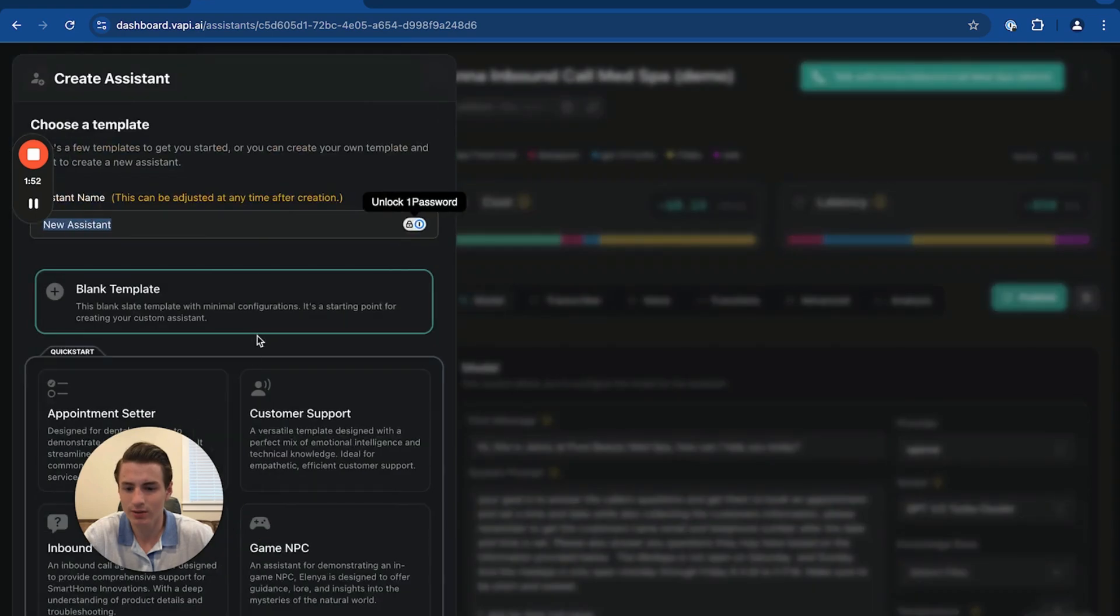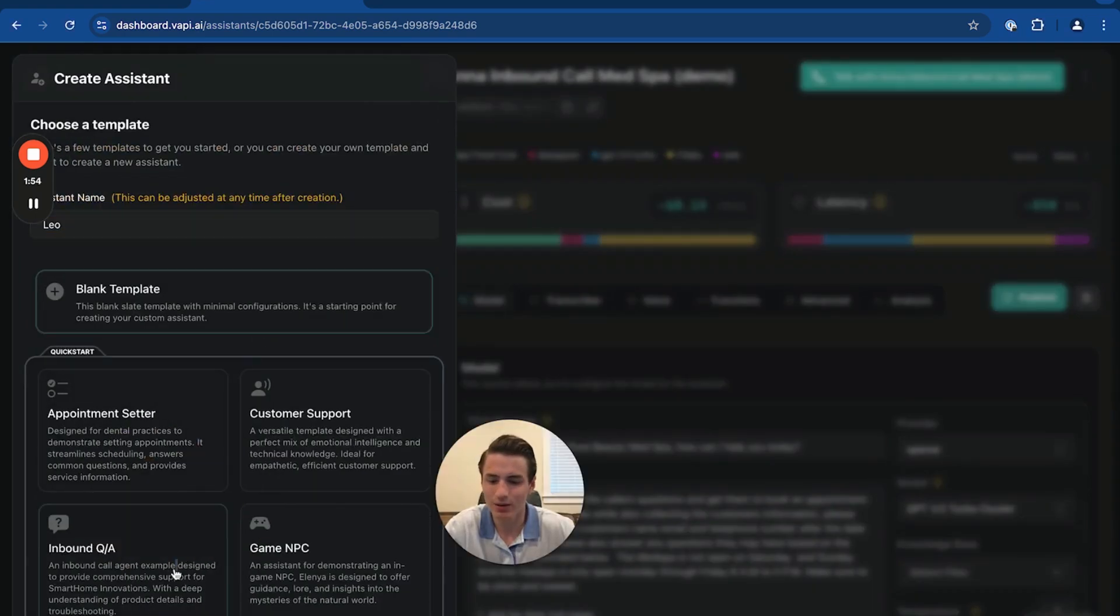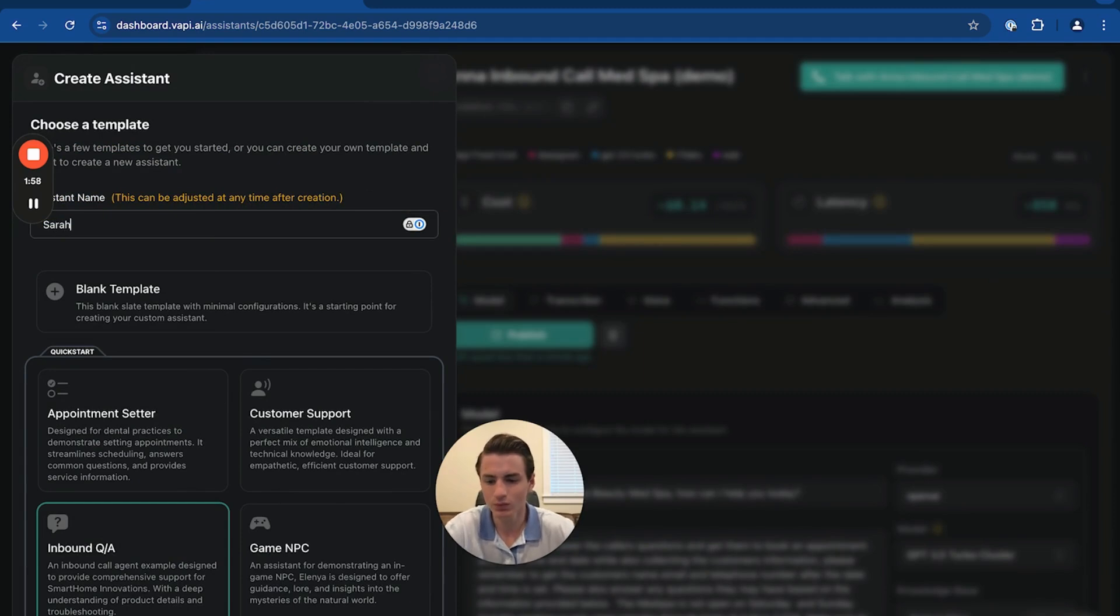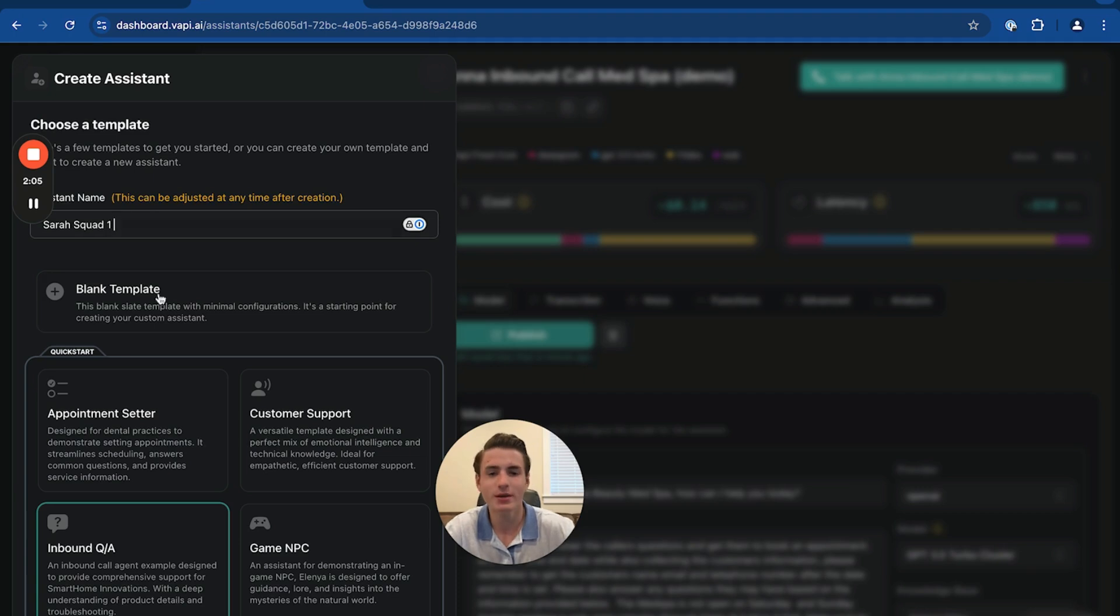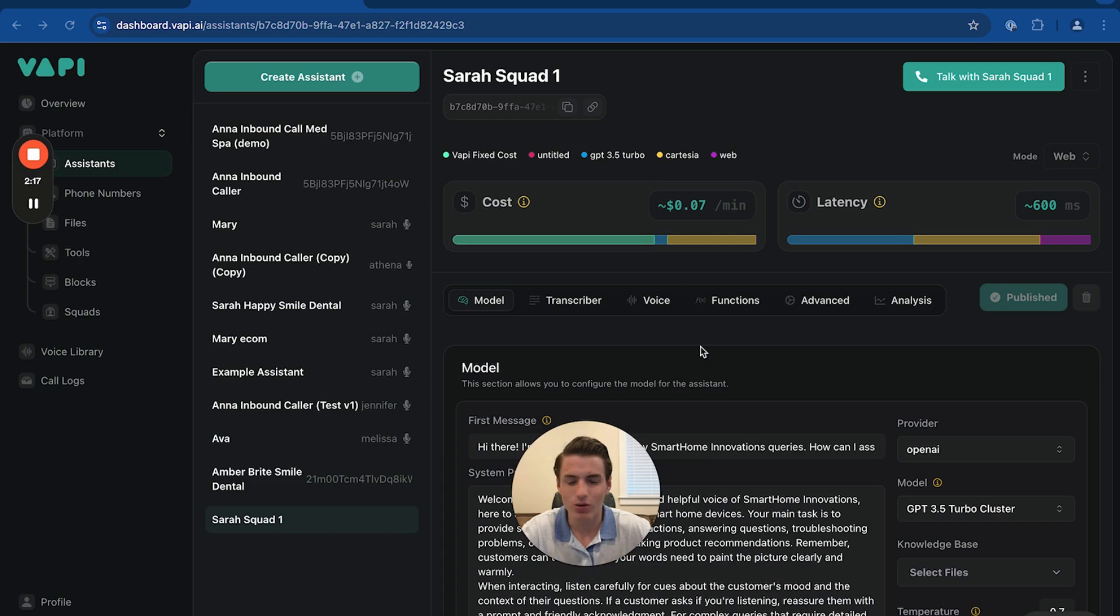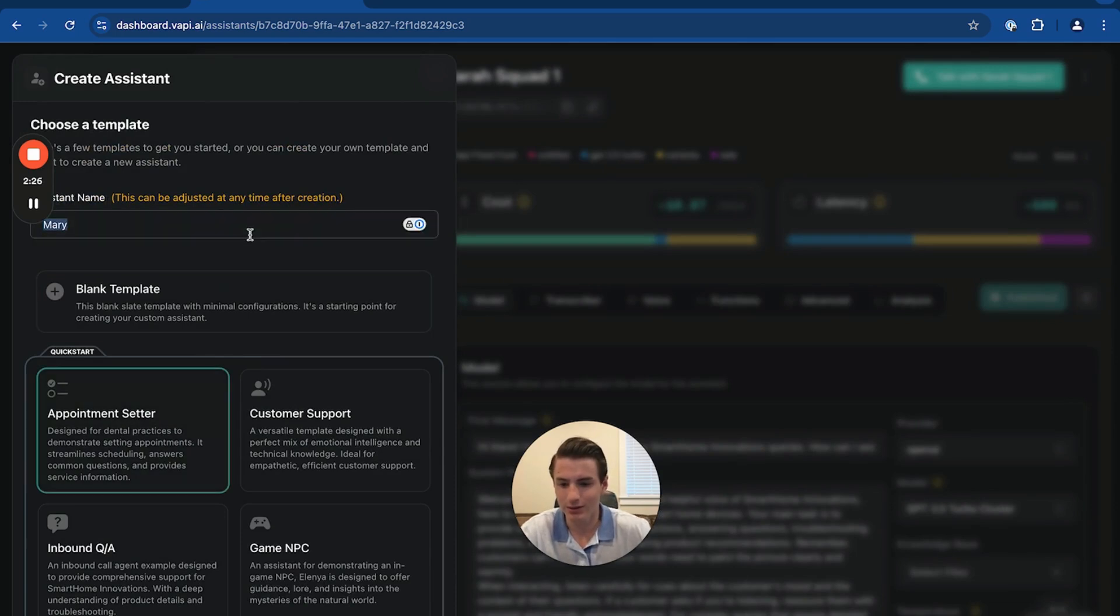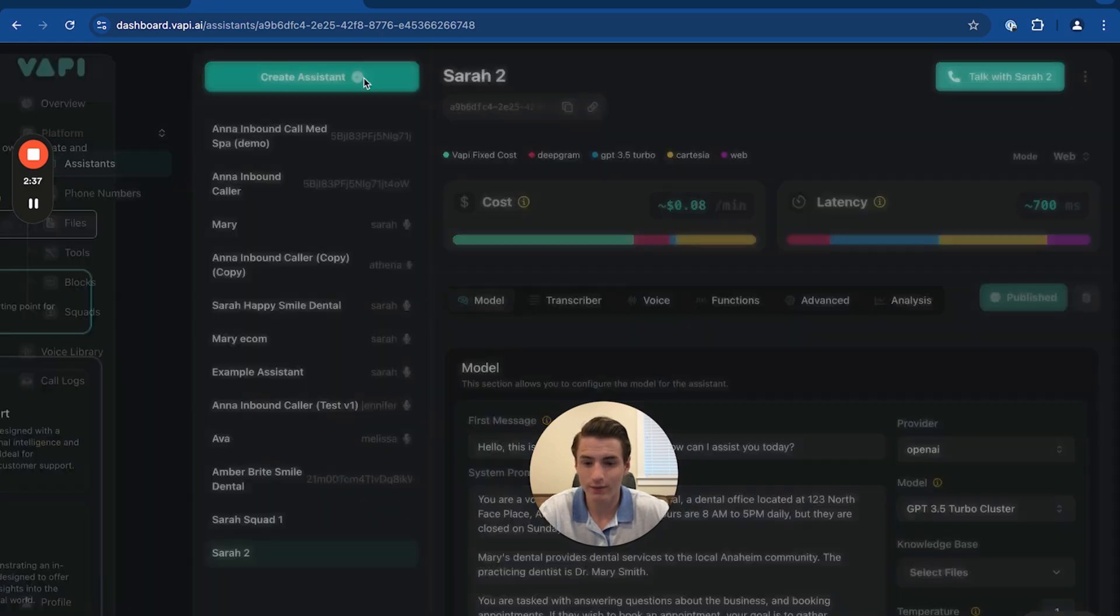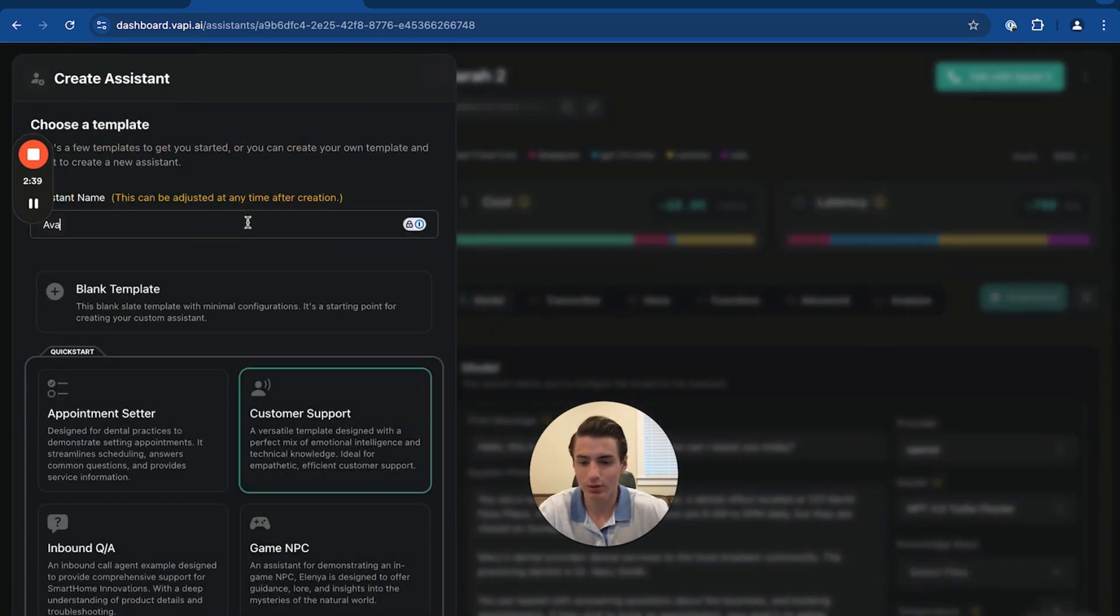So create assistant. It's going to be an inbound Q&A assistant. It's going to be Sarah. And then it's going to be Sarah Squad 1. What this means is this is going to be the first AI that's going to respond to the call. Okay? So we have Sarah 1, Squad 1. And then we're going to create another assistant that's going to be appointment setter. And that's going to be Sarah 2.